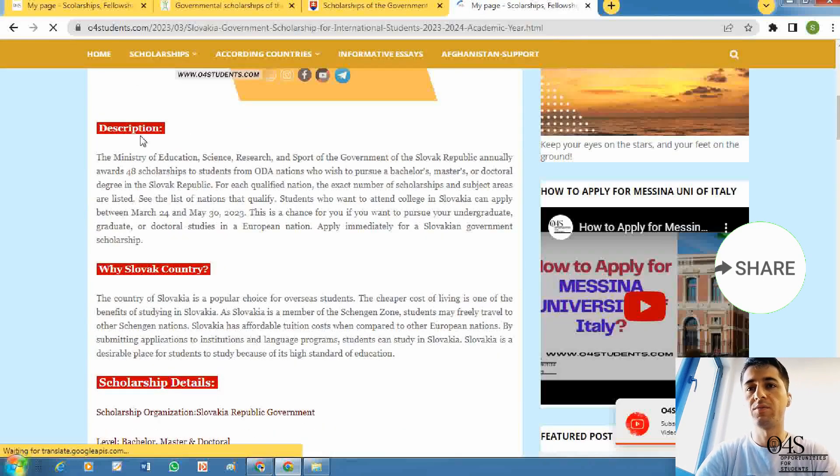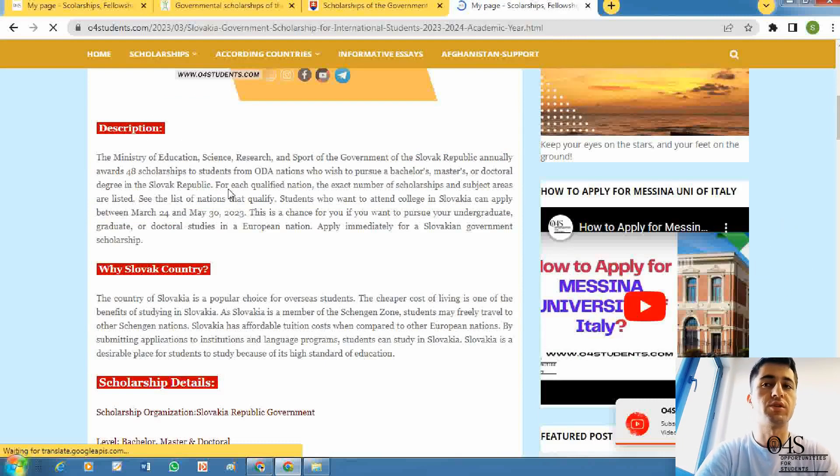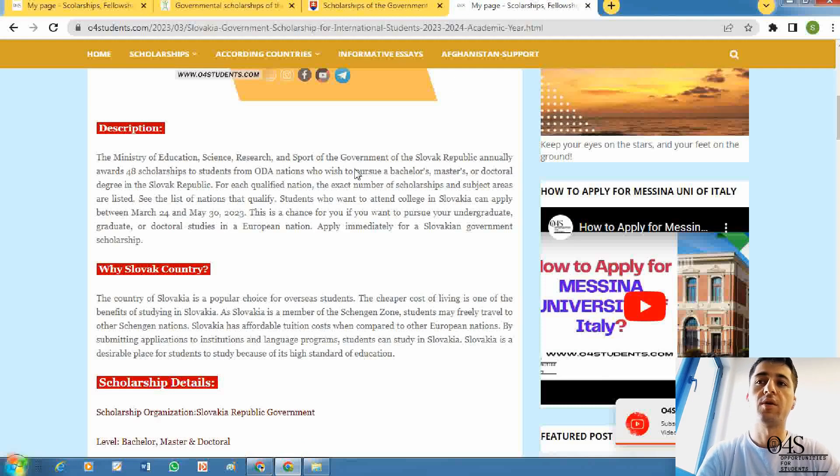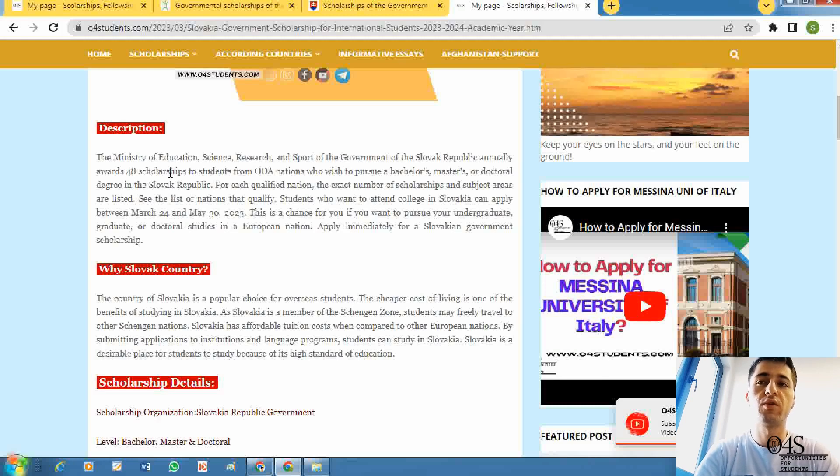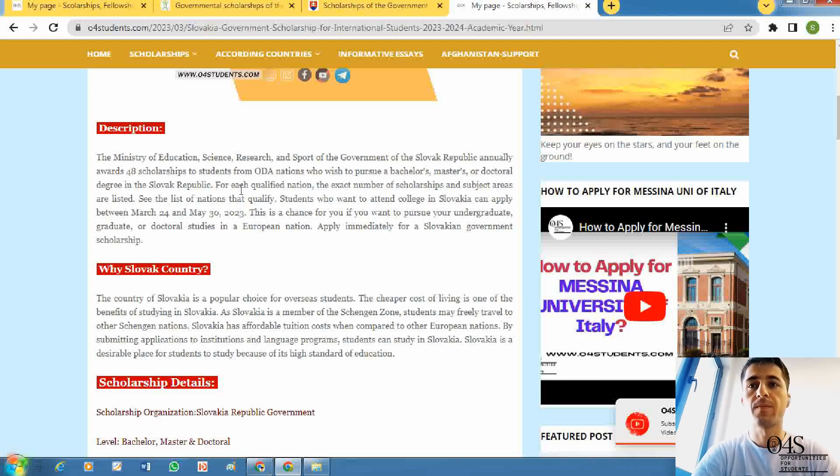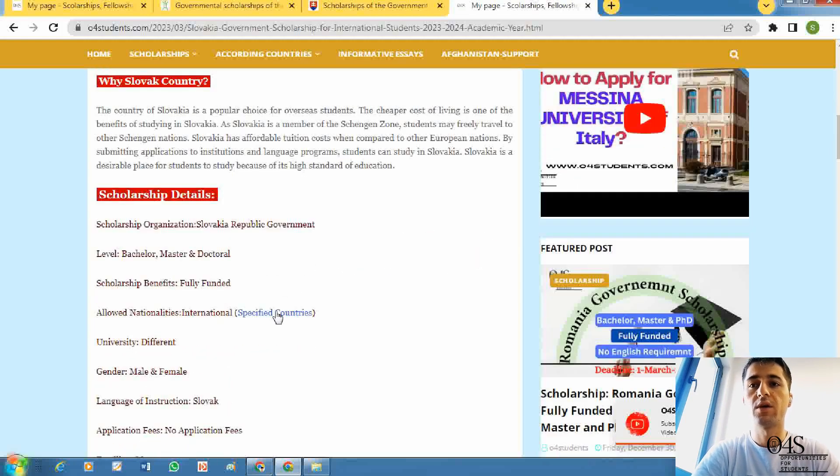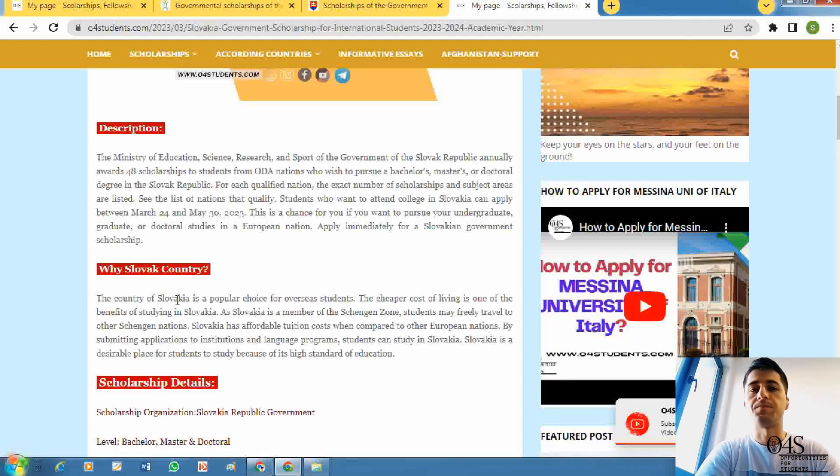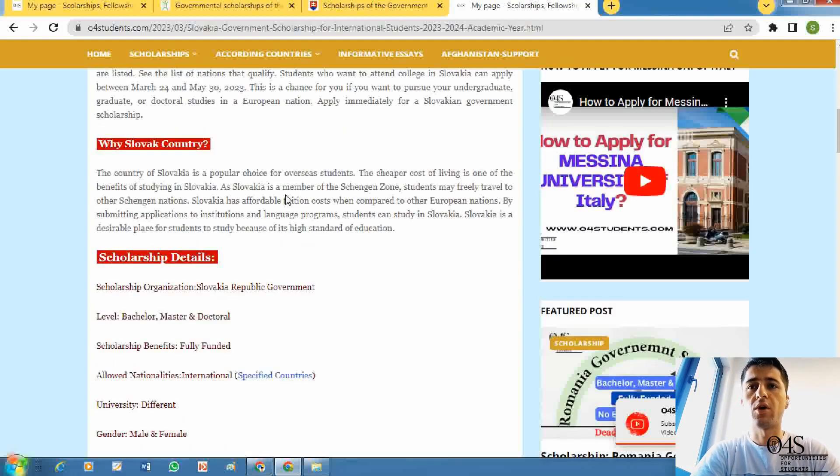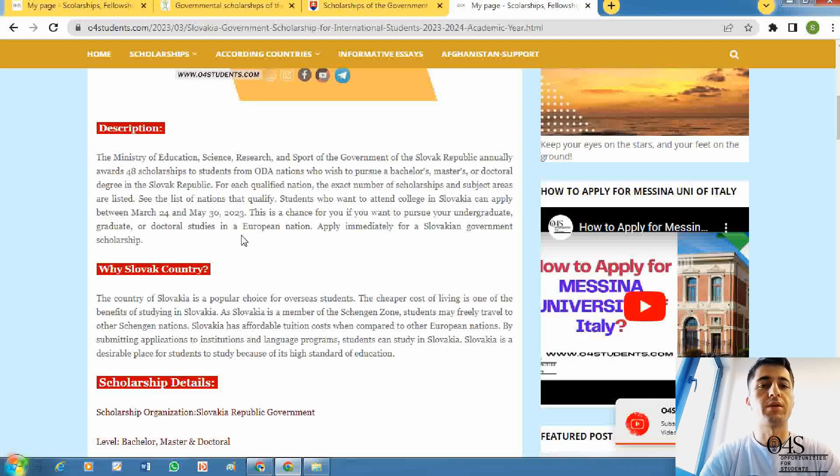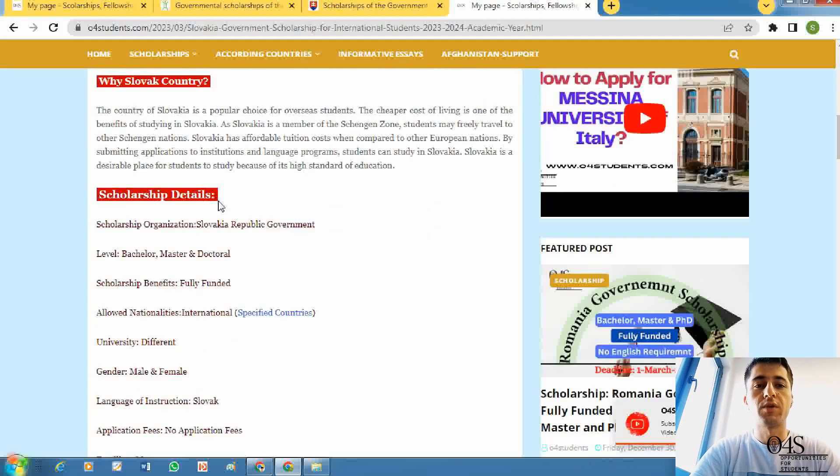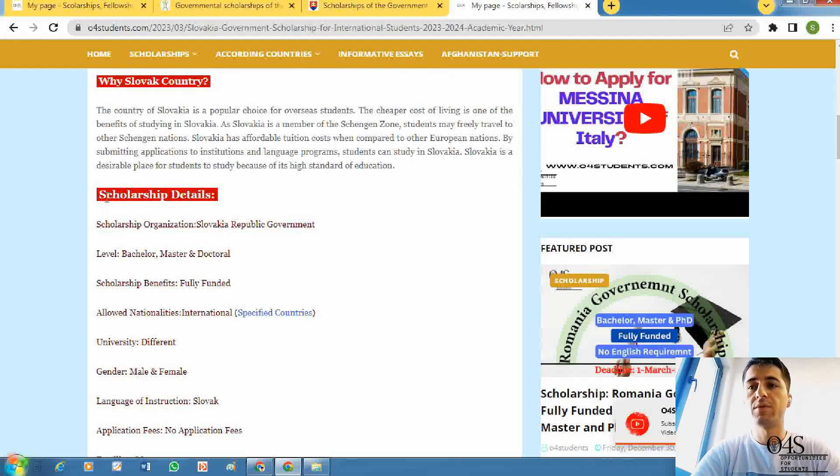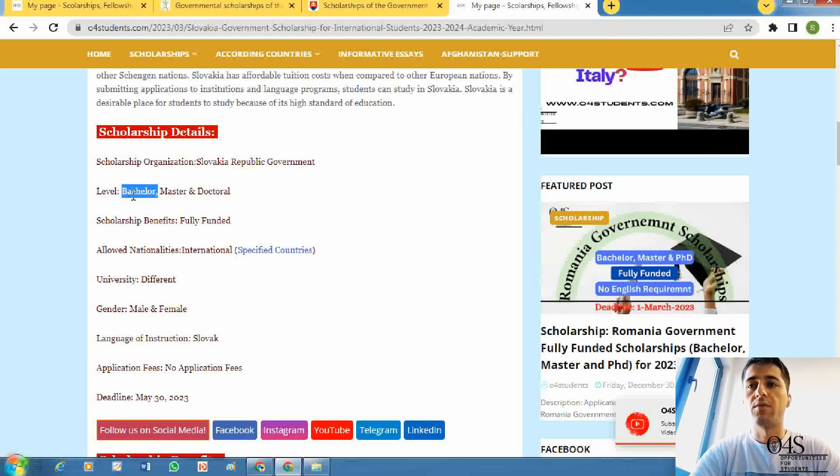Here is a little bit of information about the scholarship. The Ministry of Education, Science, Research and Sport of the Slovak government annually awards 48 scholarships to students from 28 ODA nations. There is a link of the ODA countries you can check here if your nationality is eligible for applying this scholarship. You can search on Google why you should study in Slovakia. It's one of the European Union members.